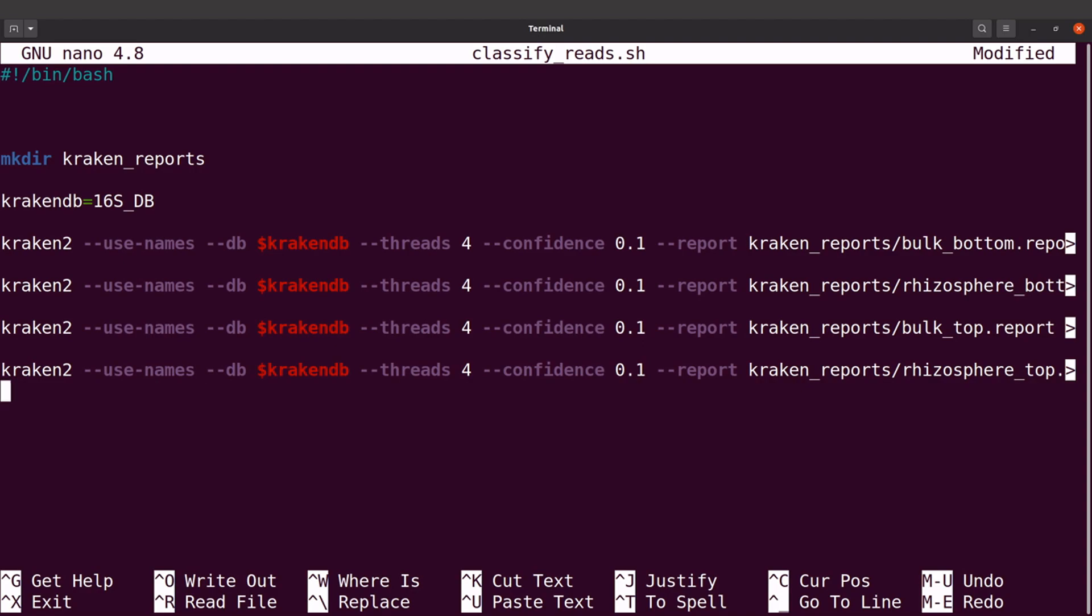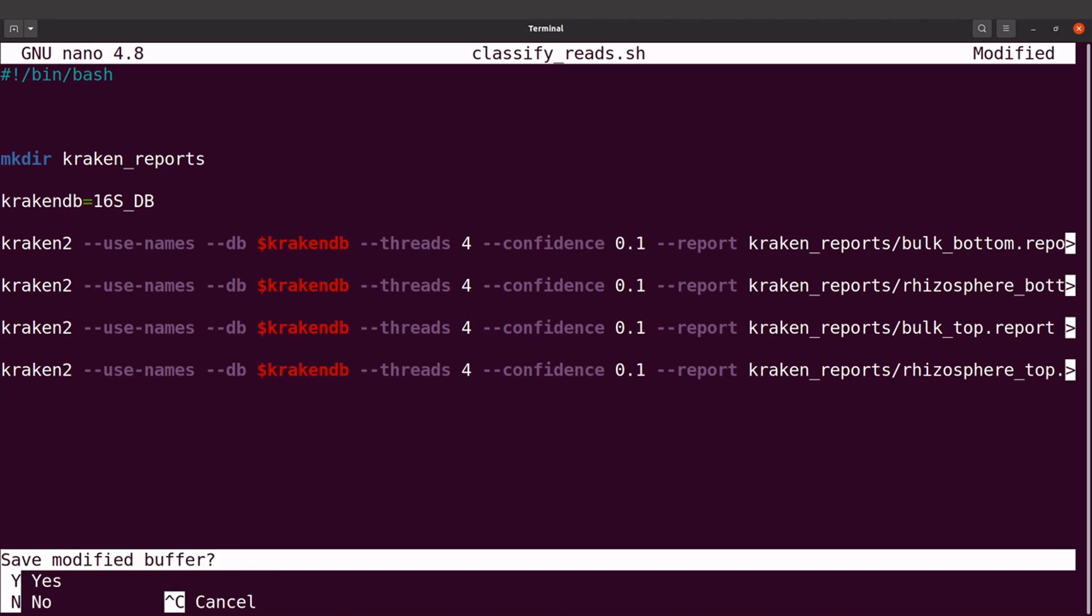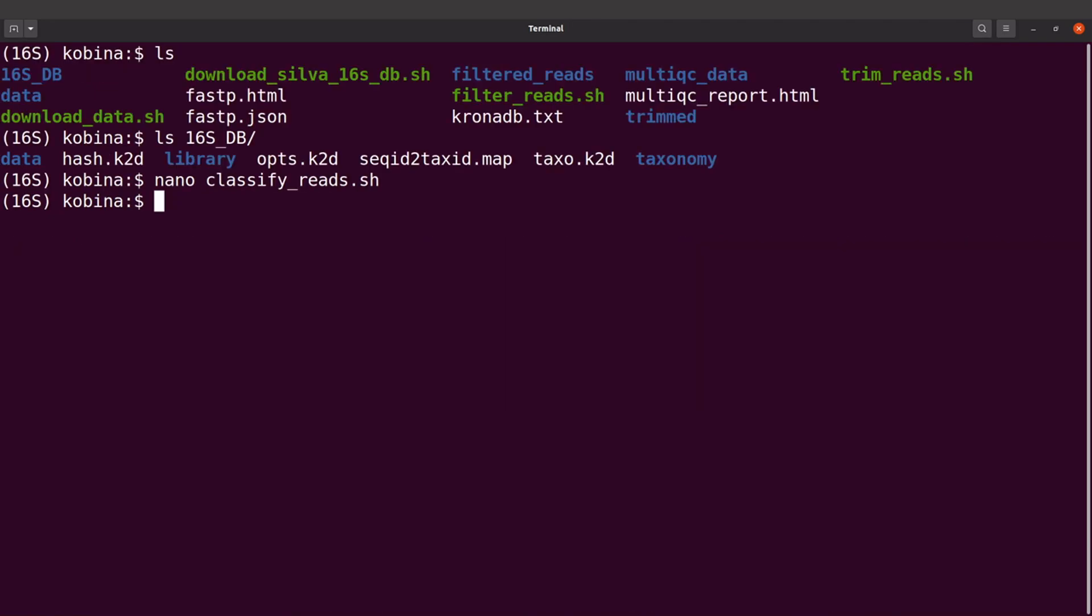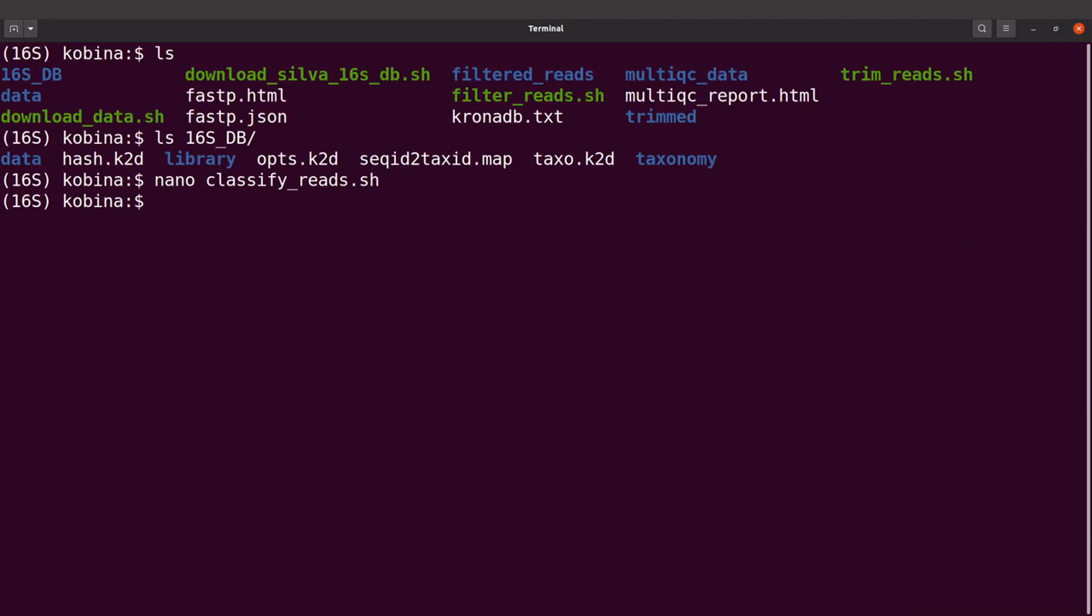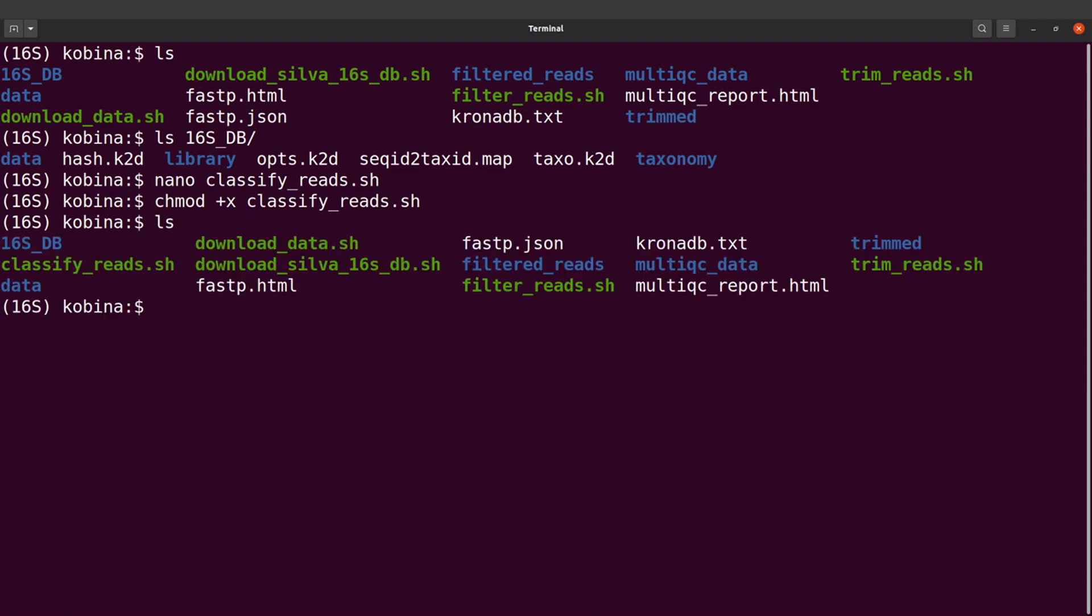I'll paste the commands here, exit and save changes. Then I will add execution rights. I'll say chmod +x classify_reads.sh. I will do an ls just to check the file, and that is here. I'm now going to execute the script.